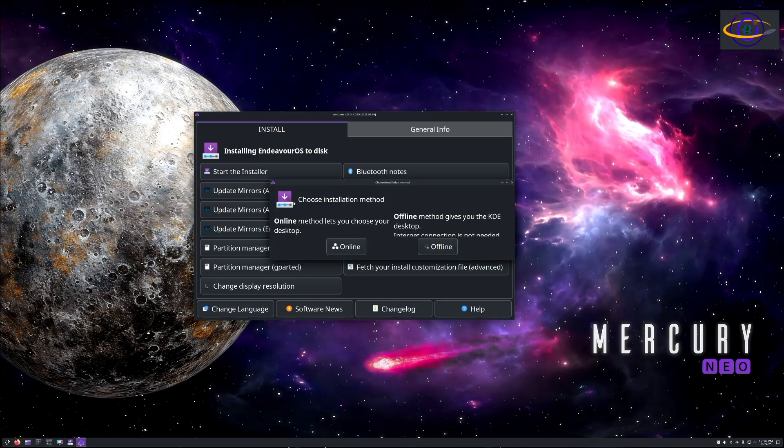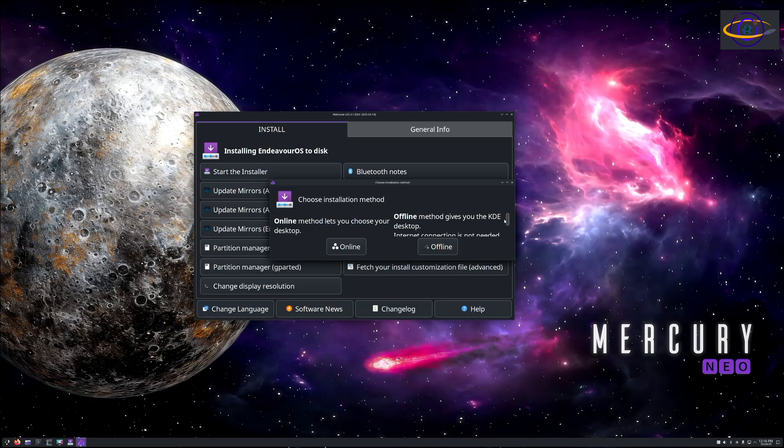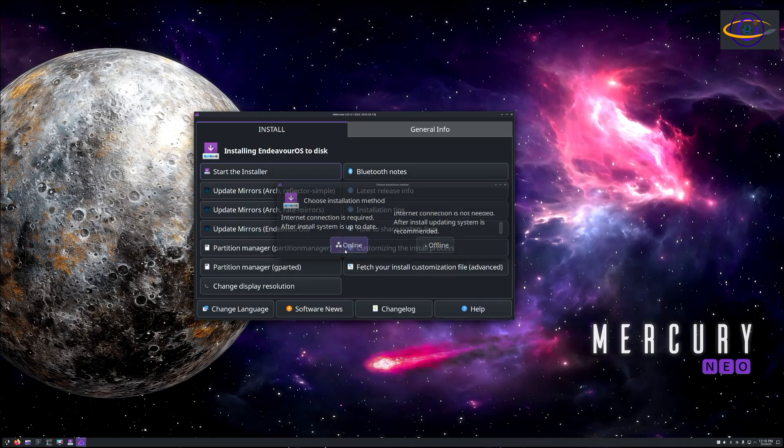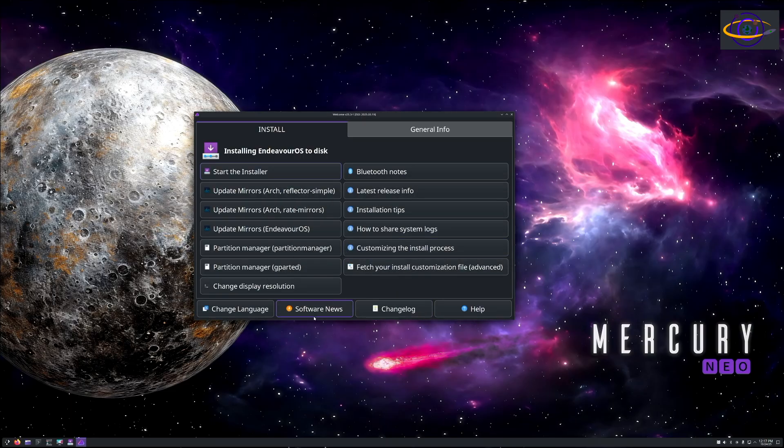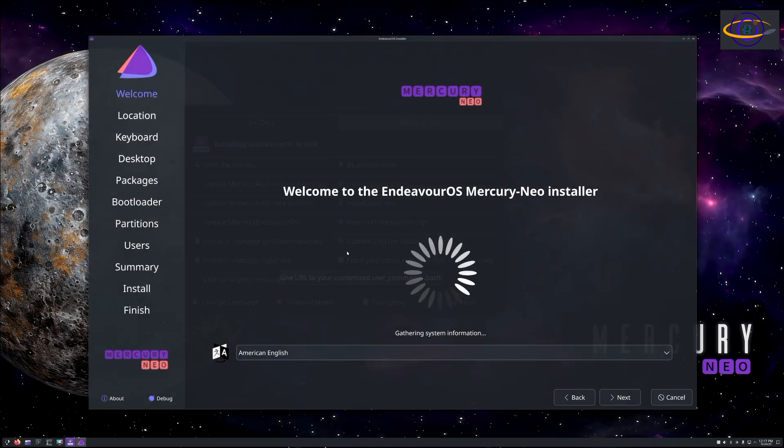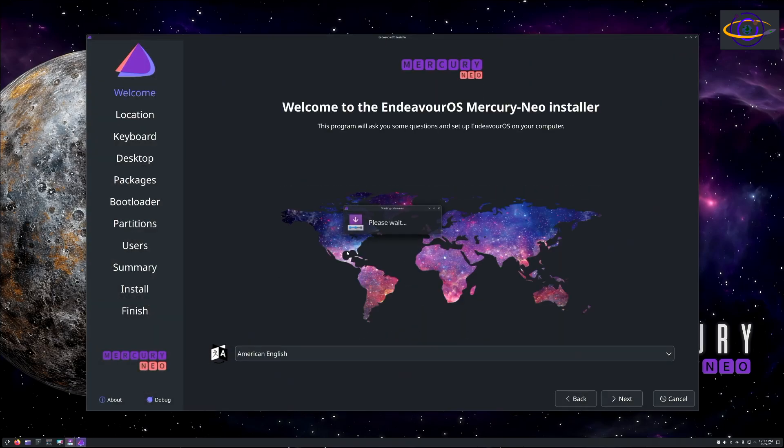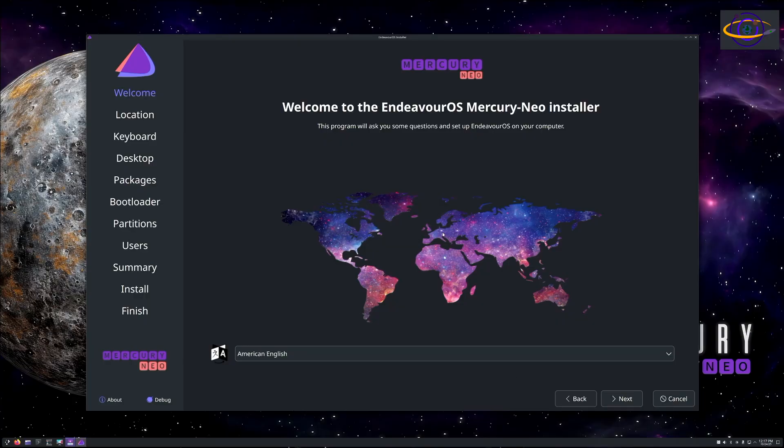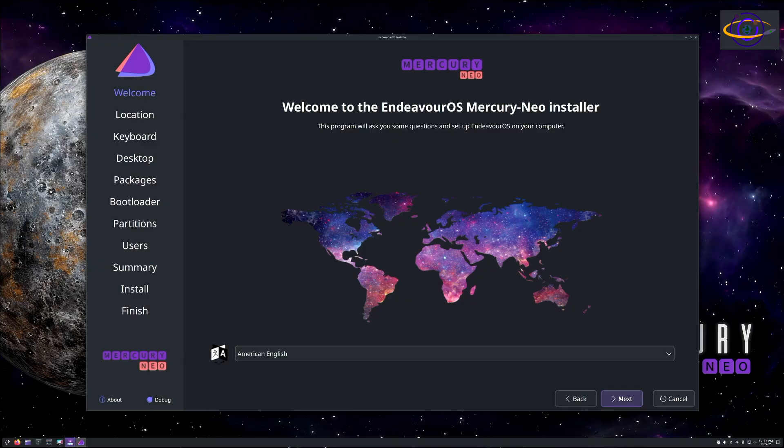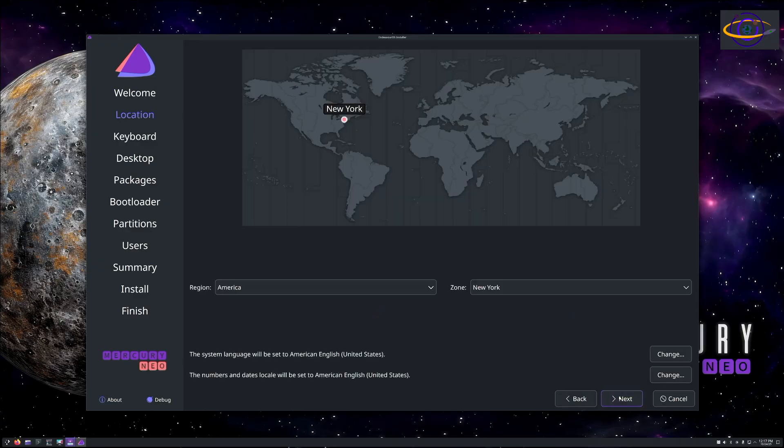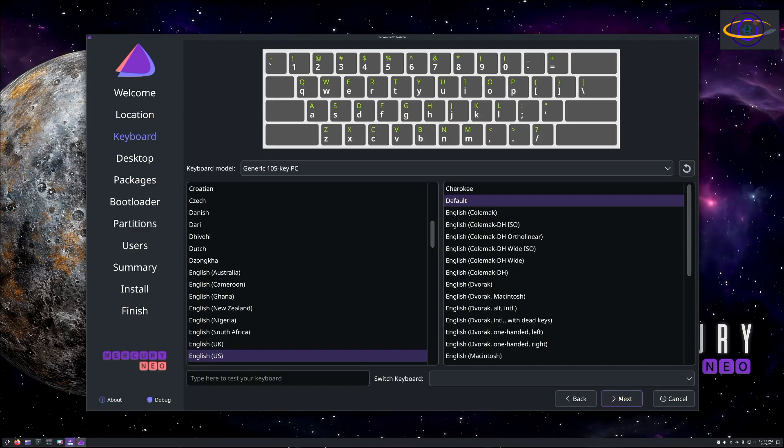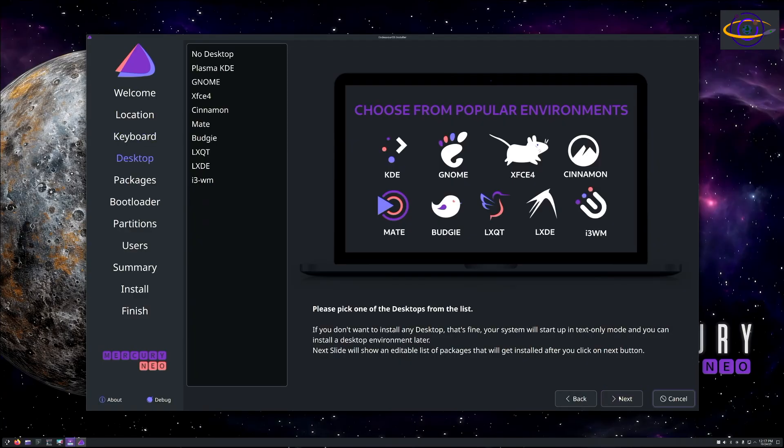We're going to have to choose online or offline, and I think online probably makes more sense. Here's the installer: Welcome to Endeavor OS Mercury Neo installer. I actually accidentally clicked on it twice and cut that part out. We're going to go ahead, American English, English US keyboard layout.